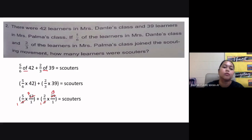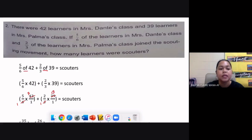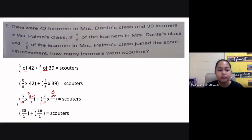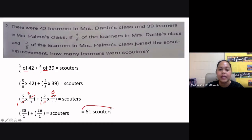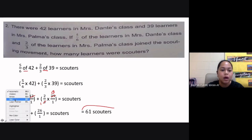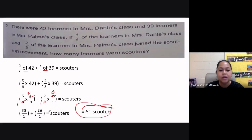Now we can multiply: five times seven gives thirty-five, and one times one is one — so thirty-five over one. Then two times thirteen is twenty-six, and one times one is one — so twenty-six over one. Adding the number of scouters: thirty-five over one is just thirty-five, and twenty-six over one is just twenty-six. The total is sixty-one scouters.